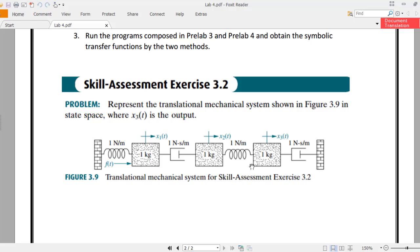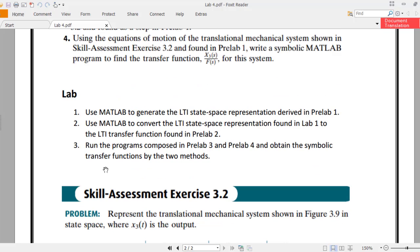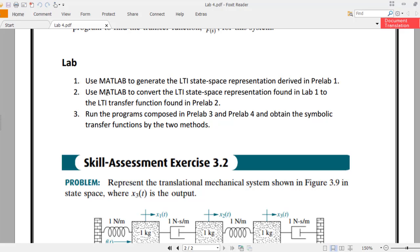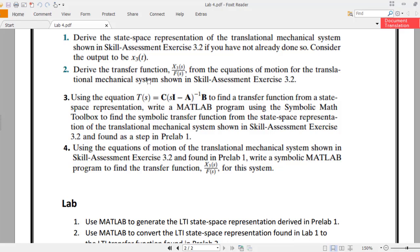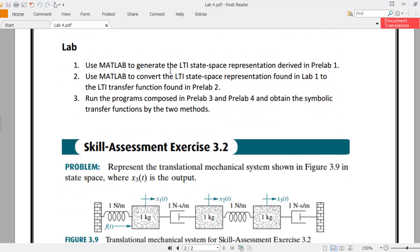The rest of the springs and masses are already given. So F(t) would be 10 Newtons. Construct matrices A, B, C, and D, then represent them using MATLAB to generate the LTI state space representation. The second task says to use MATLAB to convert the LTI state space representation found in lab one to the LTI transfer function found in pre-lab two. You have to extract the transfer function with output X3(S), so you just need to convert the state space representation into TF form.